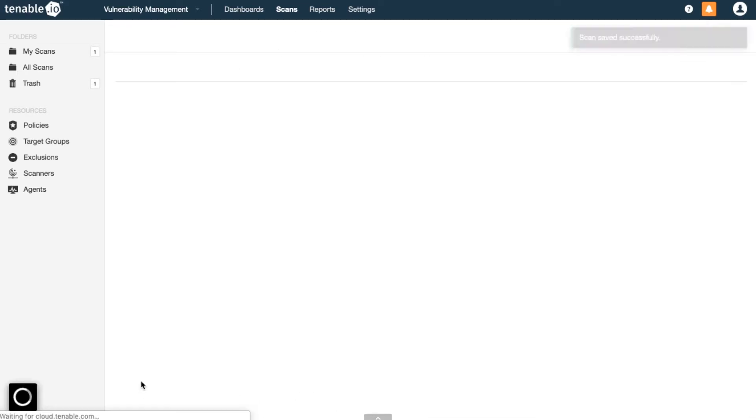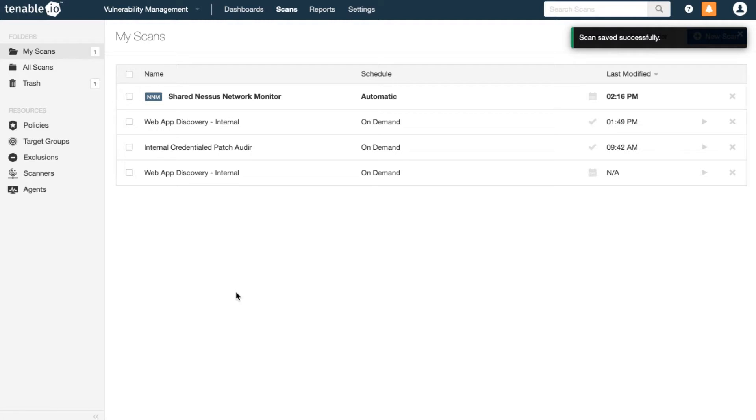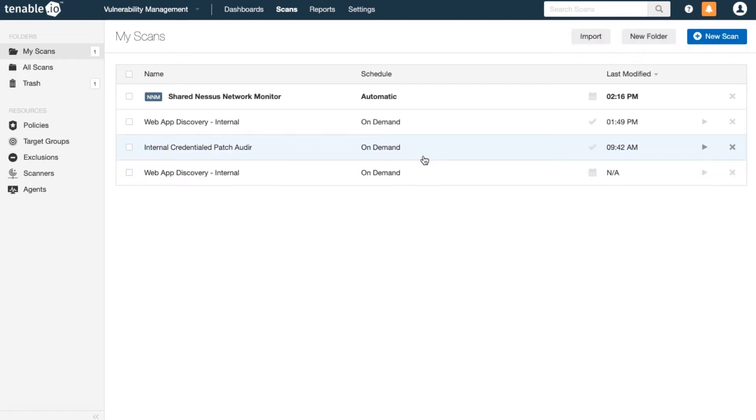Save and then launch your scan. The scan can take some time to run depending upon the size of your network. I have results from what I ran earlier.